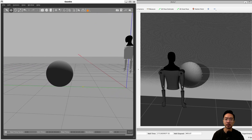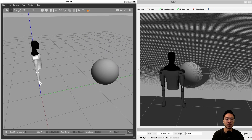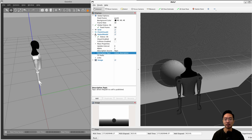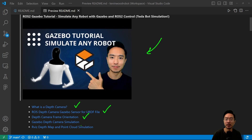In this video, we're going to see how we can use the Gazebo simulation of our TeslaBot to look at a sphere using a depth camera, and then see it in RVIZ to visualize the point cloud and also see the depth map. I'll be going over what is a depth camera, the ROS depth camera Gazebo sensor setup for your URDF file, the depth camera frame orientation, the Gazebo depth camera simulation, and finally how to set up everything in RVIZ to see your depth map and point cloud.